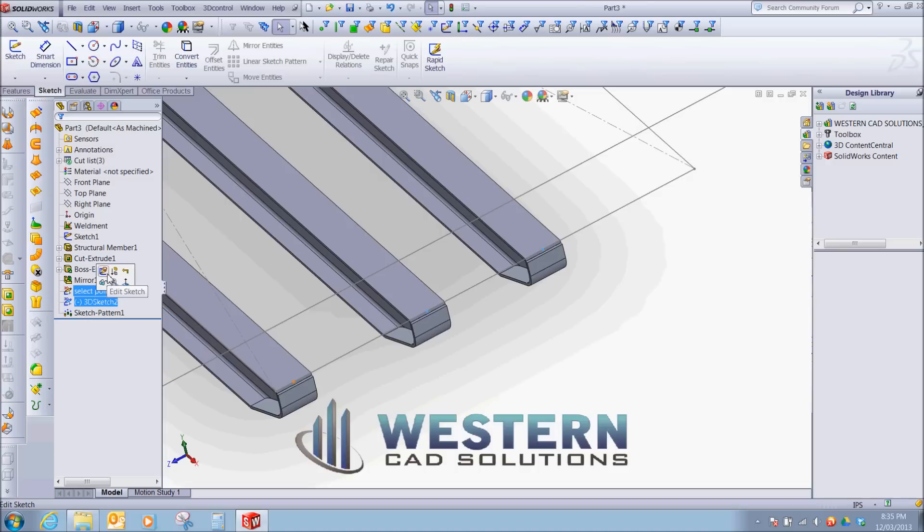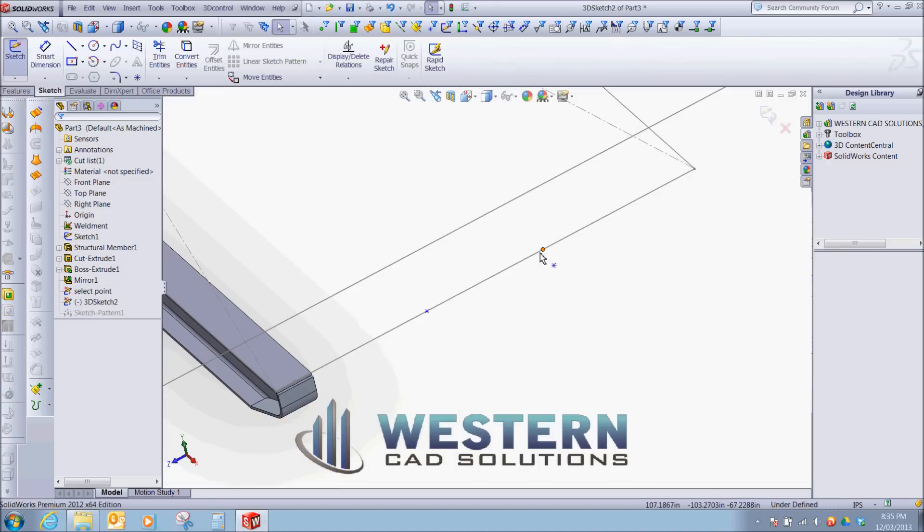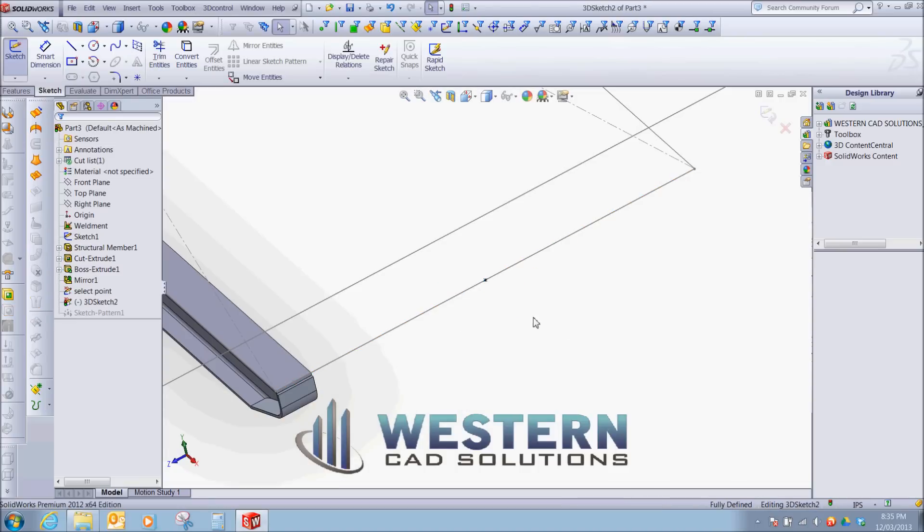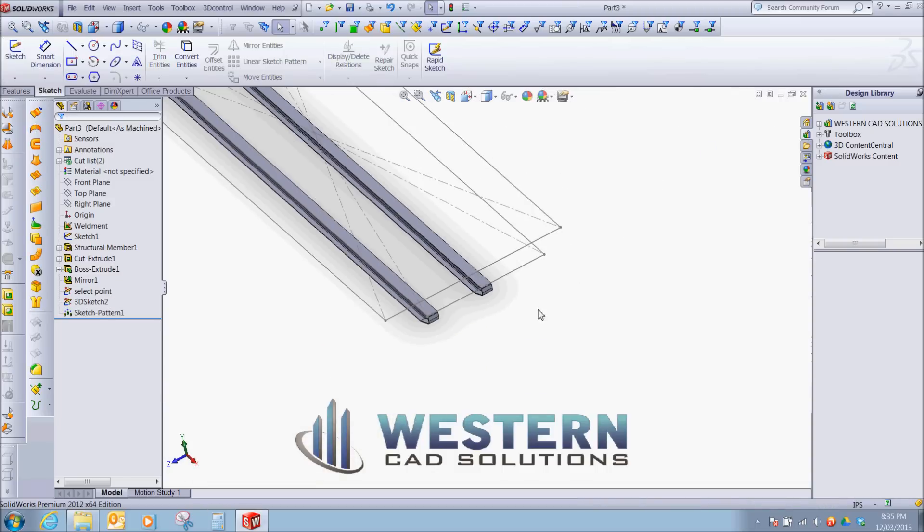So if we go back, if we wanted to go back to a 3 runner skid, we could take this line, snap to the center, we'll have a 3 runner skid.